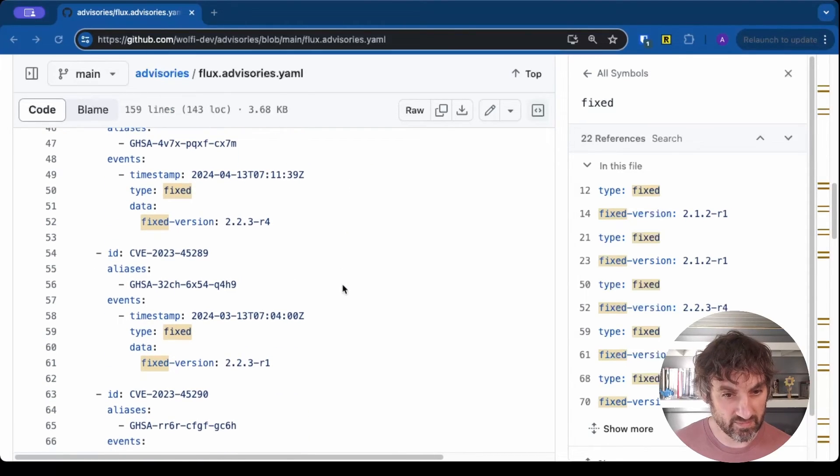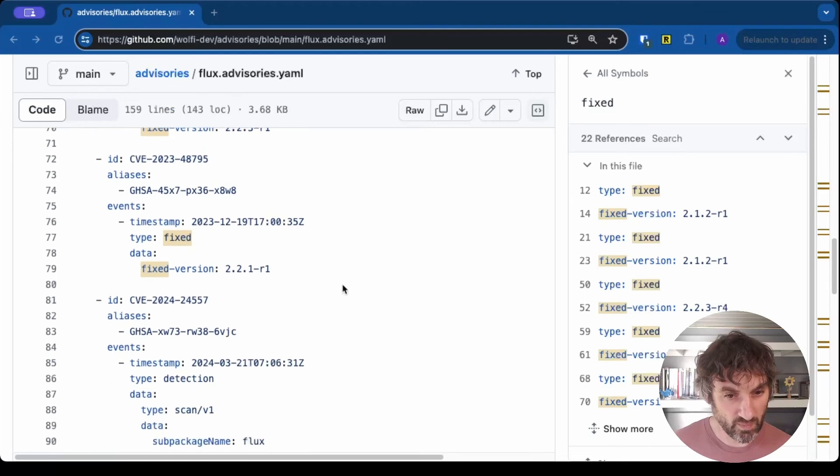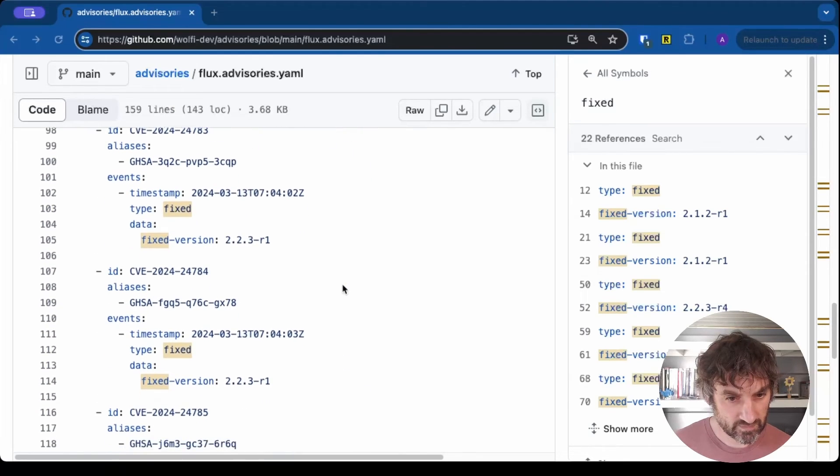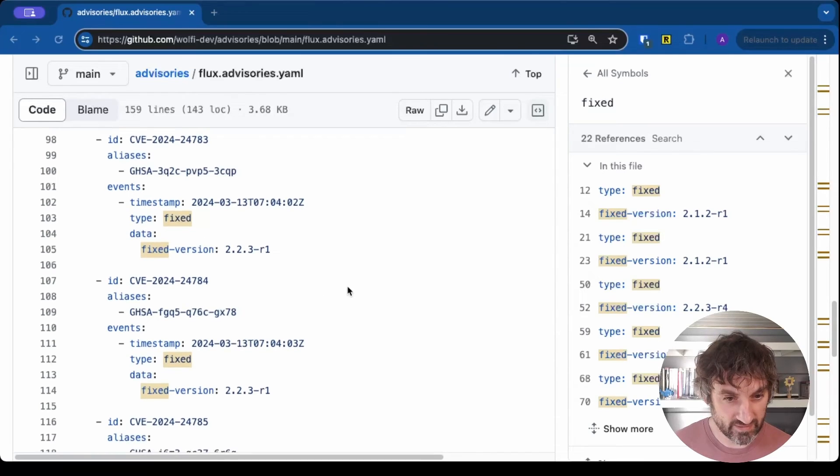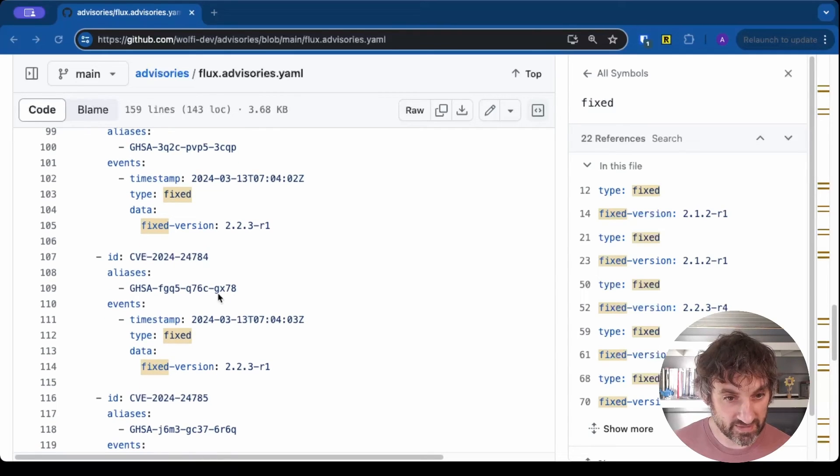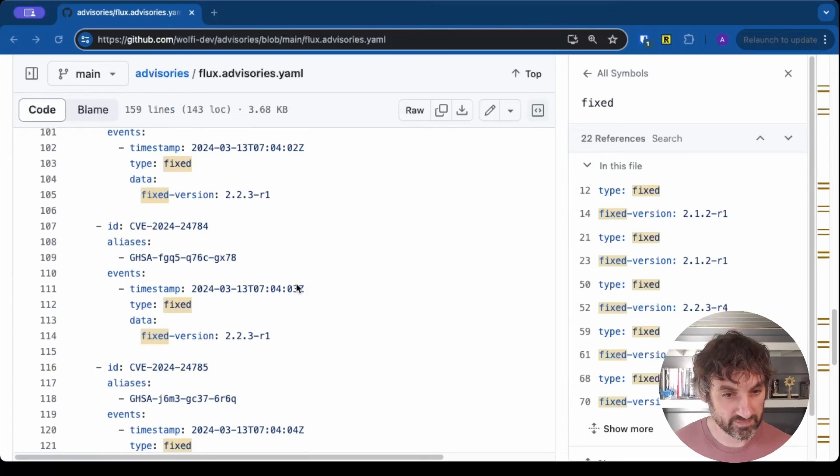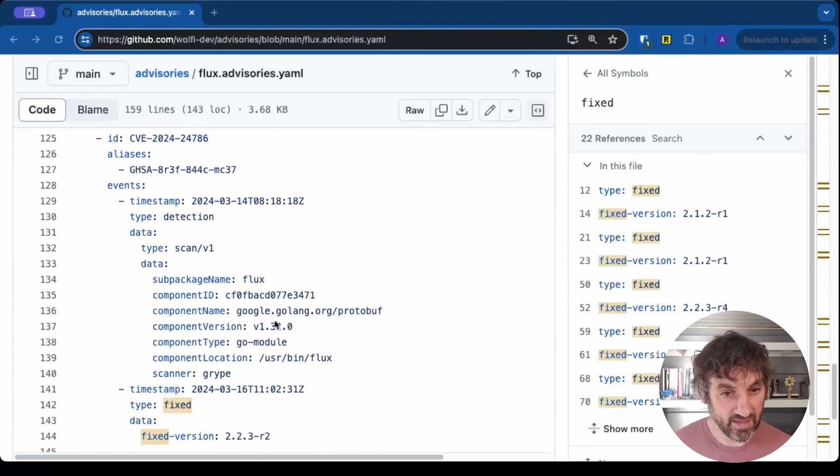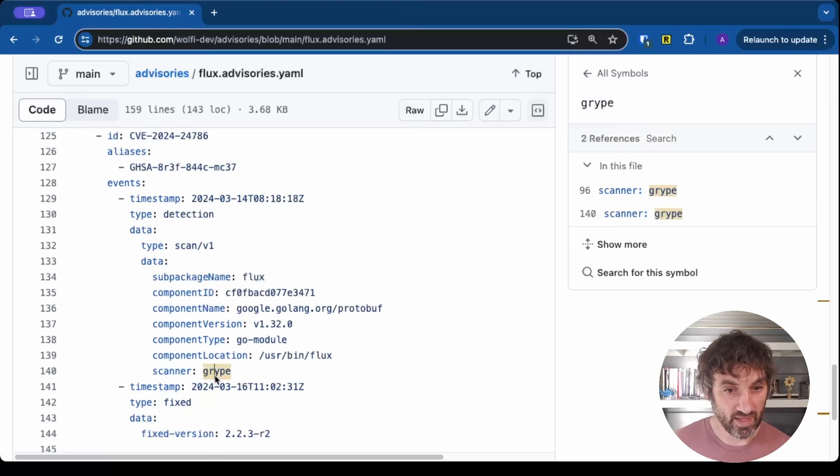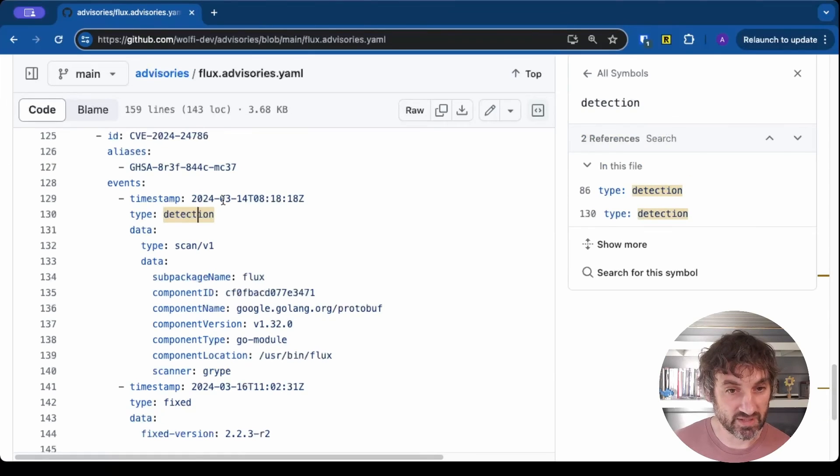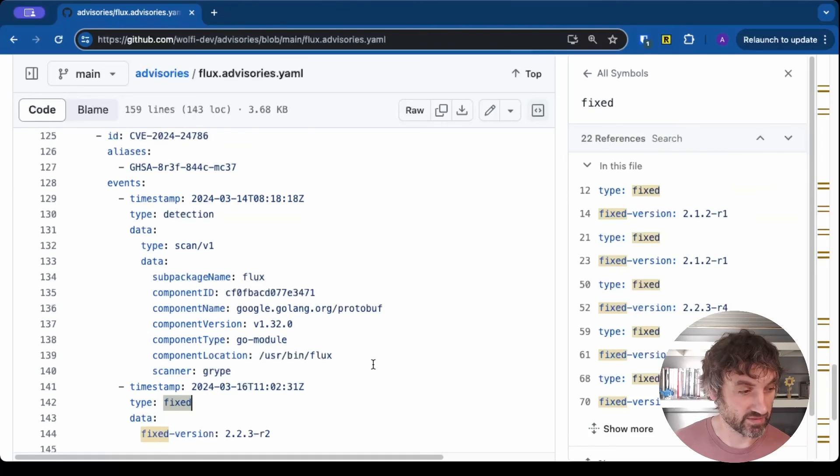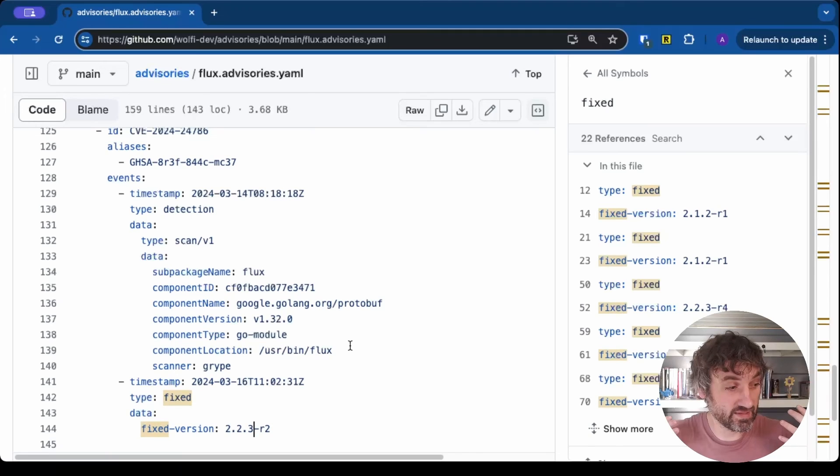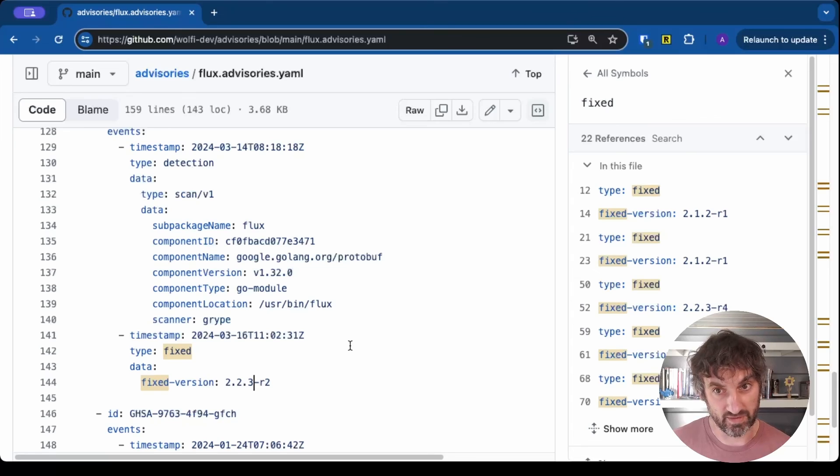And if we scroll down a bit, we should get to, yeah, these are the CVEs that we saw in the outputs earlier. And you can see when they've been fixed and which version they've been fixed in. The aliases, so the CVE also goes by the GitHub security advisory with this code. And here we've got an example of us picking up, so we became aware that Grype had detected a vulnerability in one of our images on the 14th of March, and we fixed it on the 16th of March. And this is the version that it was fixed in. This information is picked up by scanners and used to filter out the results so they're more accurate.